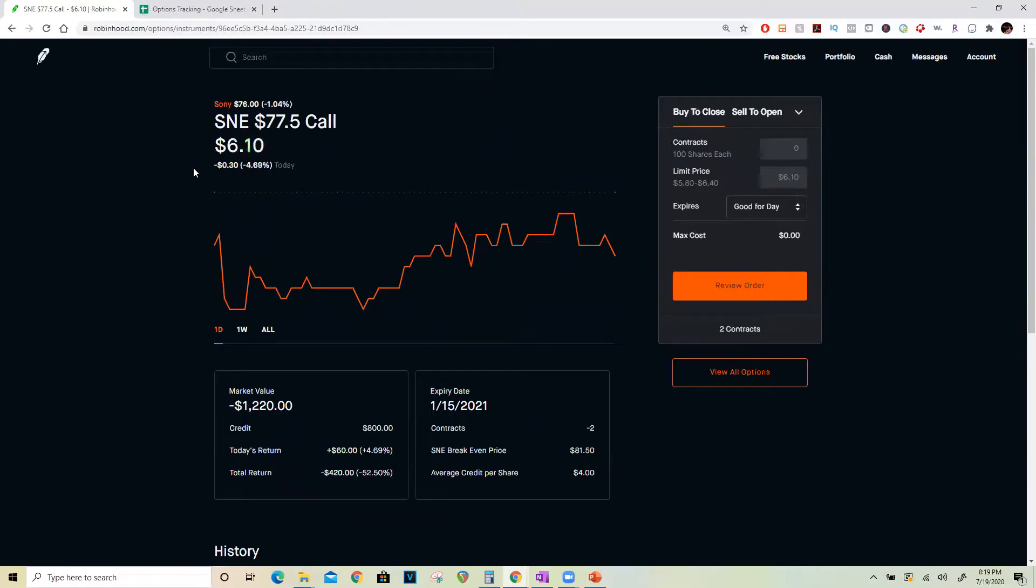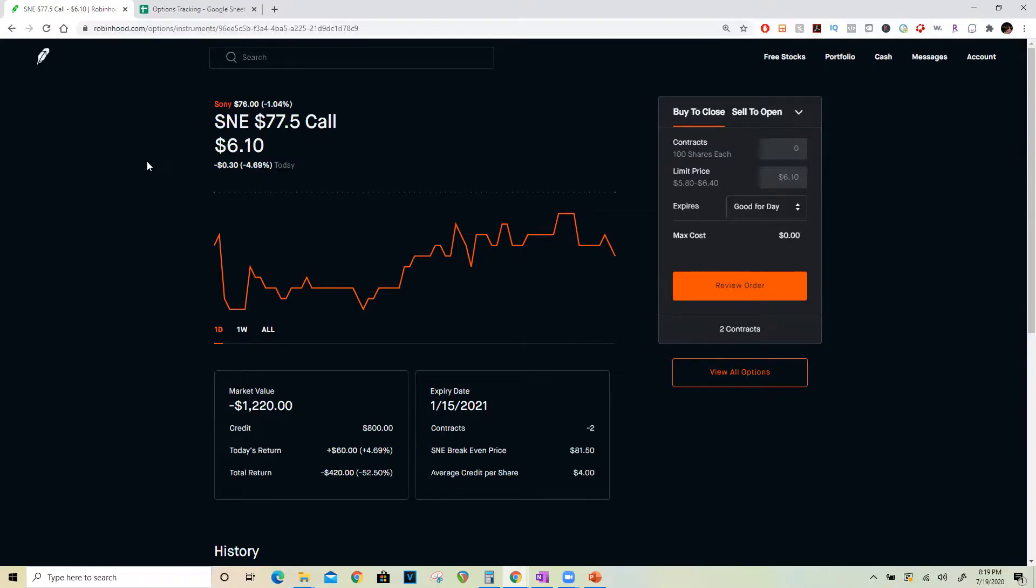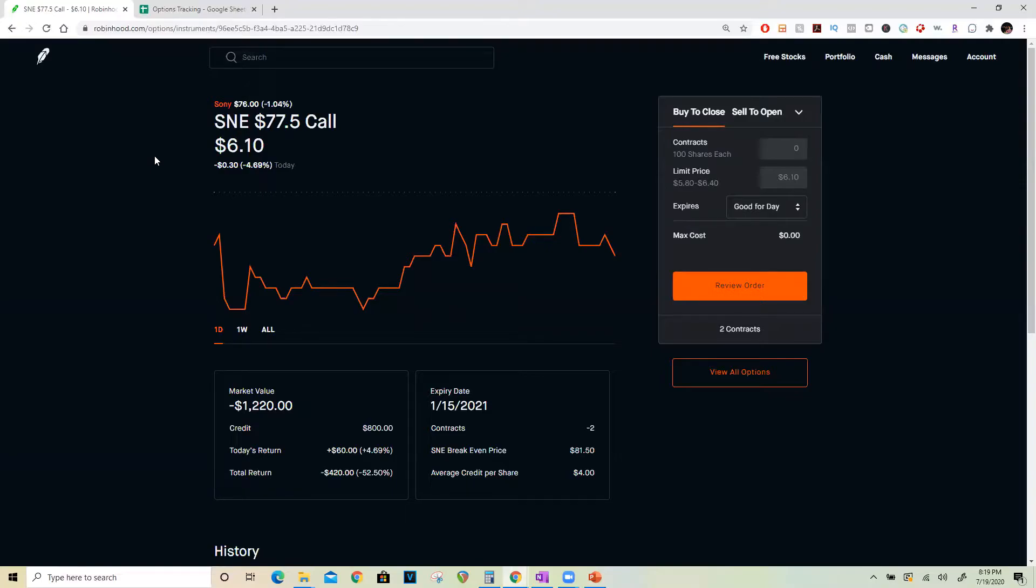The big advantage of the fact that this is now a call credit spread is that irrespective of what happens to the price of Sony right now, I would have locked in $100 no matter what. I do not owe or risk anything else on this trade. But if Sony does go to $77.50 and above, I would collect an additional $500 on expiration date for a total profit of $600.